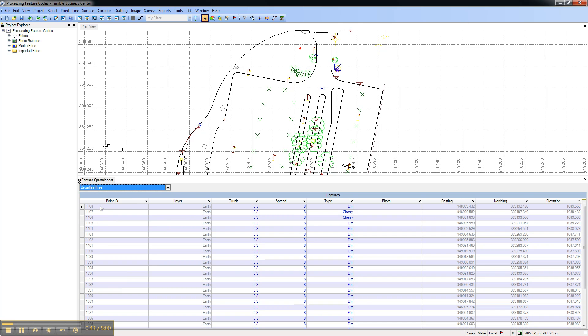Notice that you can see the point ID and grid coordinates as well as the attribute information.